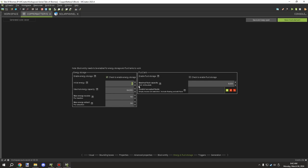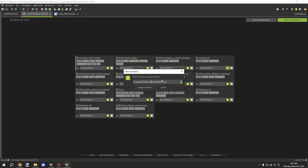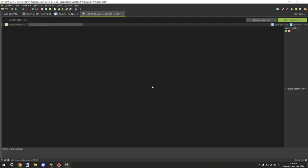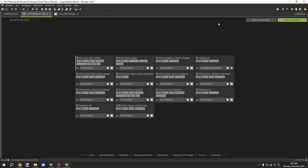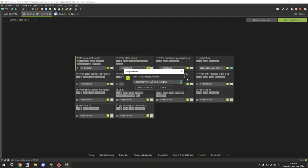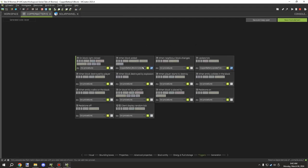We're not going to have any internal energy by default since it's a battery — we don't need energy in it by default. For triggers, we need an update tick. I'll remove the zero since this will be linked to all batteries, and we'll create a procedure. We also need a block added trigger, again removing the zero, and save those. So we should have two procedures set up.